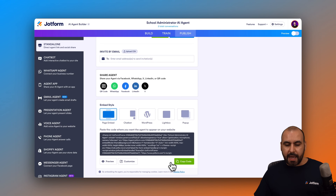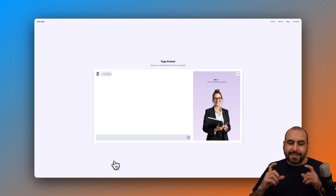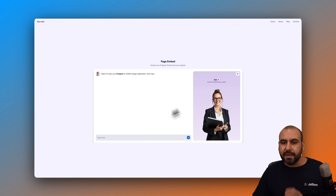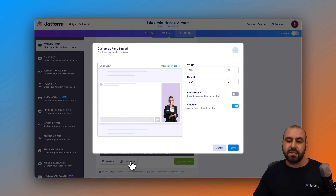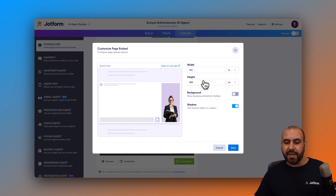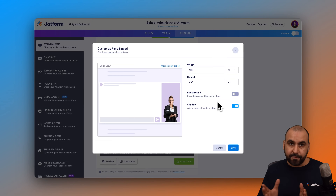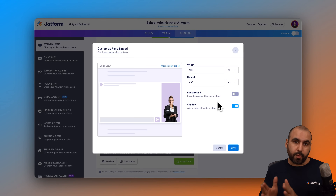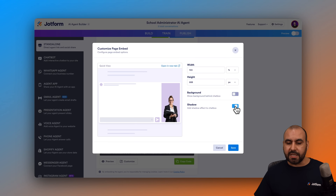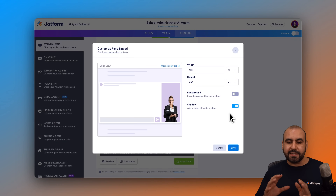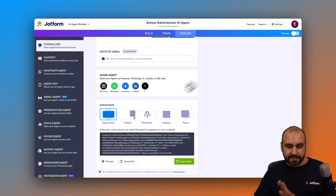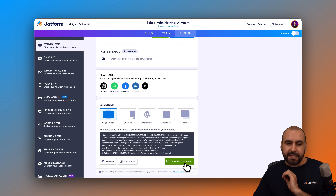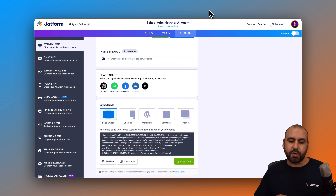You can see a preview of how it's going to look when embedded on the website. In the customization section, I can change the width, the height, and whether to add a background or not. In this case, I want to keep the background clean so it uses the Squarespace website's background. I'll also keep the shadow, as it gives an extra designer touch. I'm going to copy this code and jump into my Squarespace website.